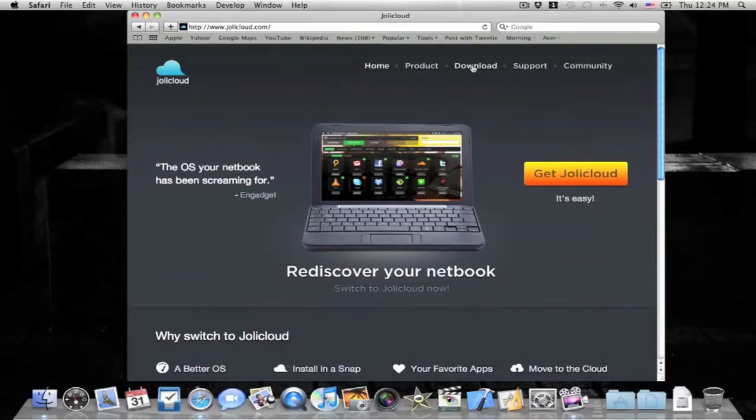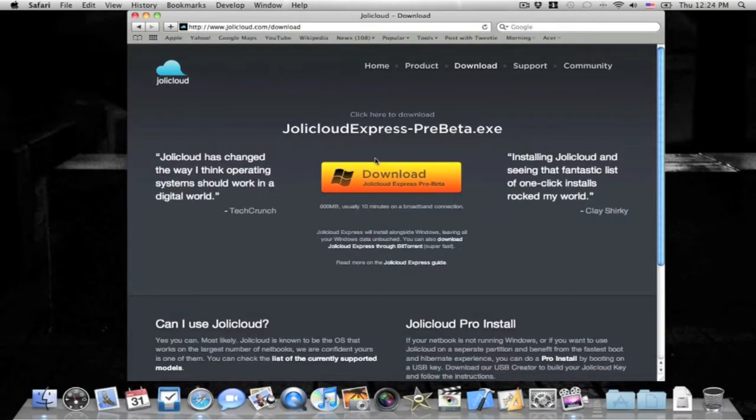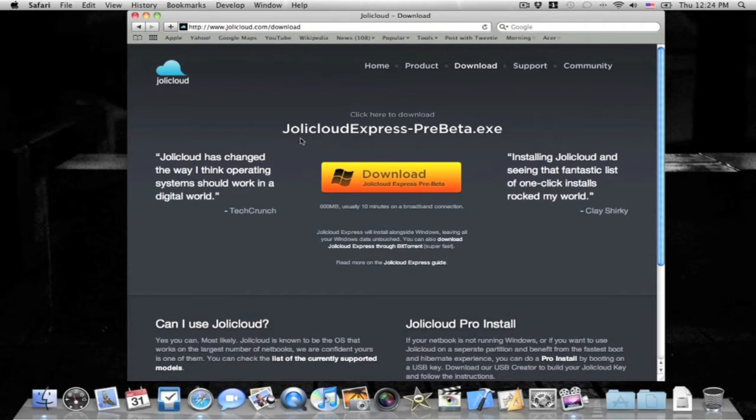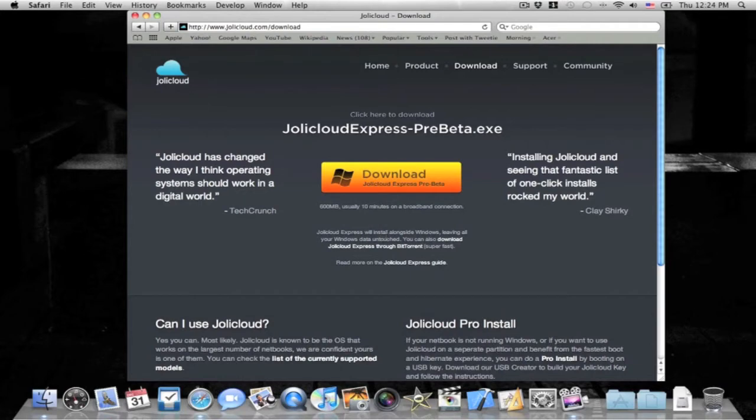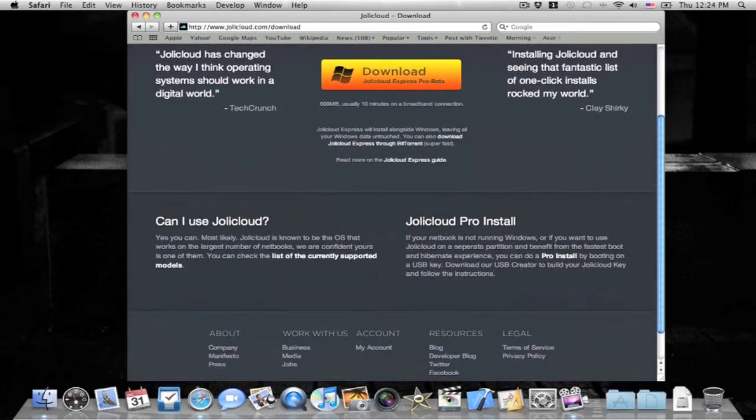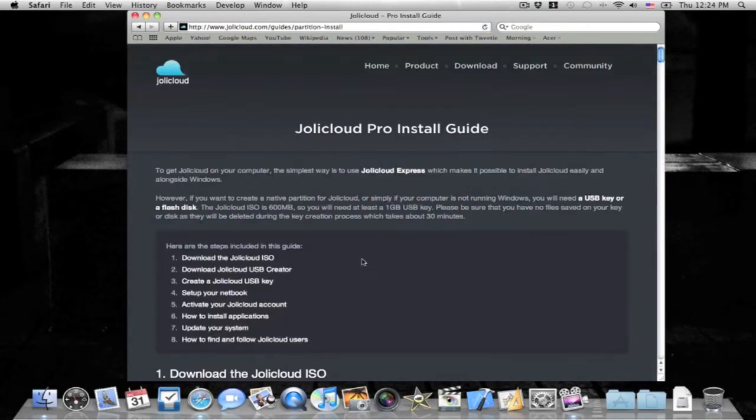So just go to downloads. If you're going to use Express, that basically means you use it alongside Windows, it will leave your Windows data all untouched, you can easily get rid of it. I'm going to be doing the pro install, which I will be using this as my only OS on my netbook.